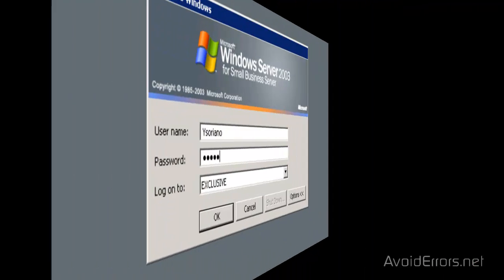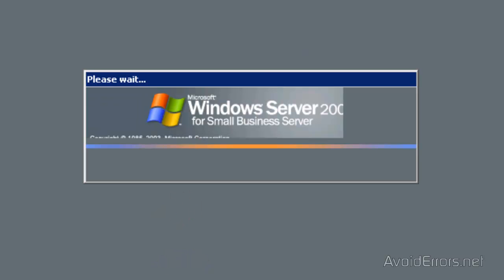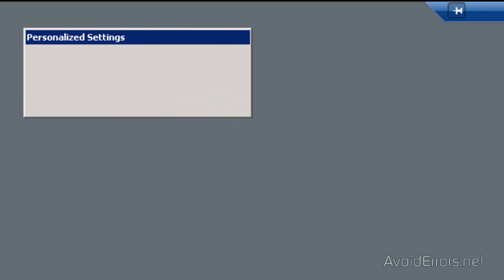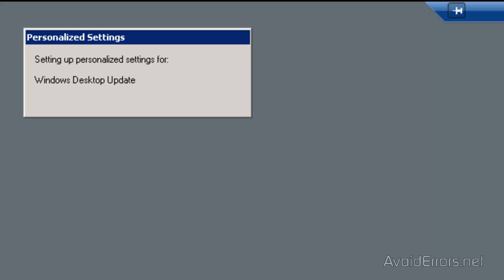On the client computer, once you log in using the new username and password, or the current username and password for the user, it's going to create the roaming profile. Here it is — it's creating the roaming profile settings. Once it's done, you can check to see if the user or client is on a roaming profile.